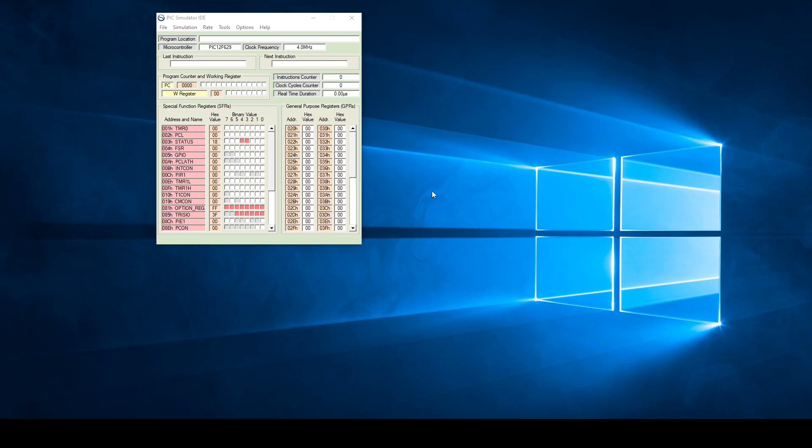In this video we are going to look at the basic setup of PixSimulator IDE. First thing that you need to do after running PixSimulator IDE is to go and select the microcontroller that you are going to use.